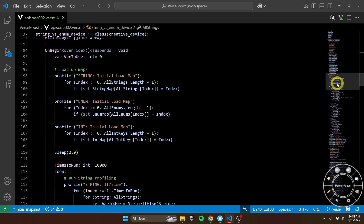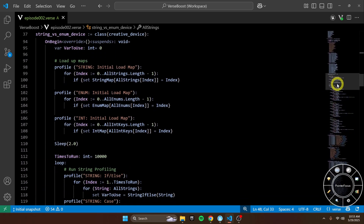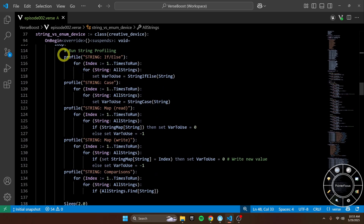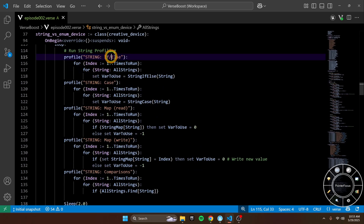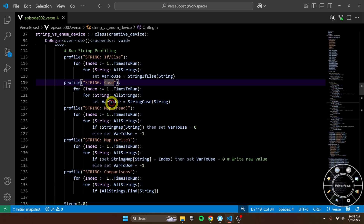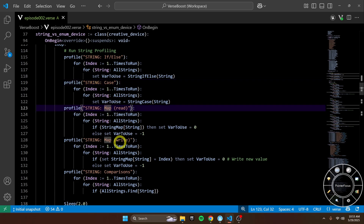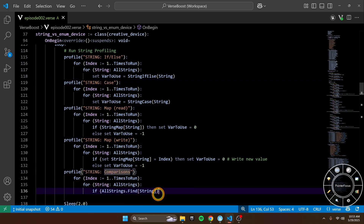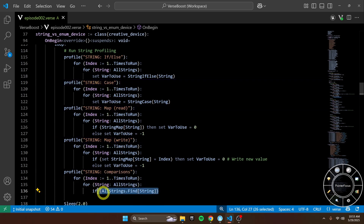So let's take a look at what we are doing. I have a bunch of different operations here. You'll see what we have for string, and I'm doing this for every single type. We have an if-else case, a map-read, map-write, and then we're doing a comparison — and that's just by finding it in all strings. Pretty simple stuff.